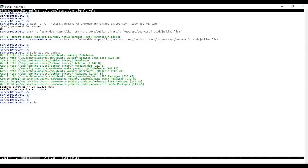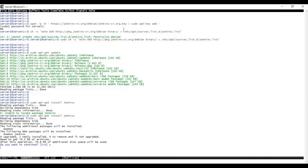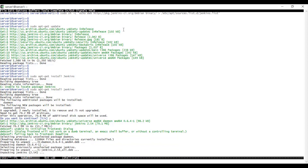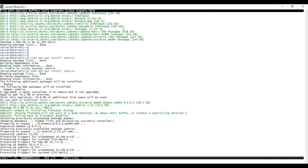Same as installing any other package, run 'sudo apt-get install jenkins'. It's going to take a few seconds to complete. And it is now completed.